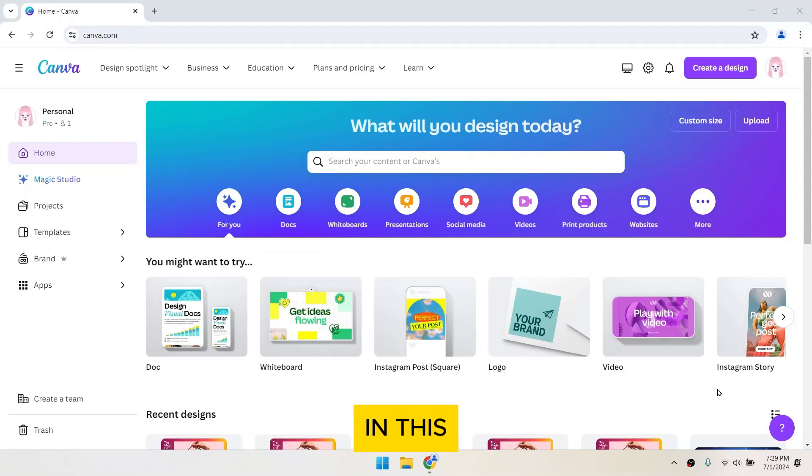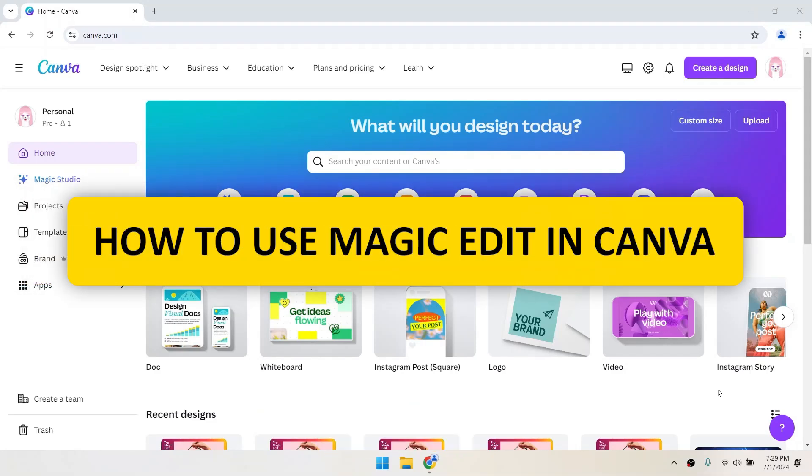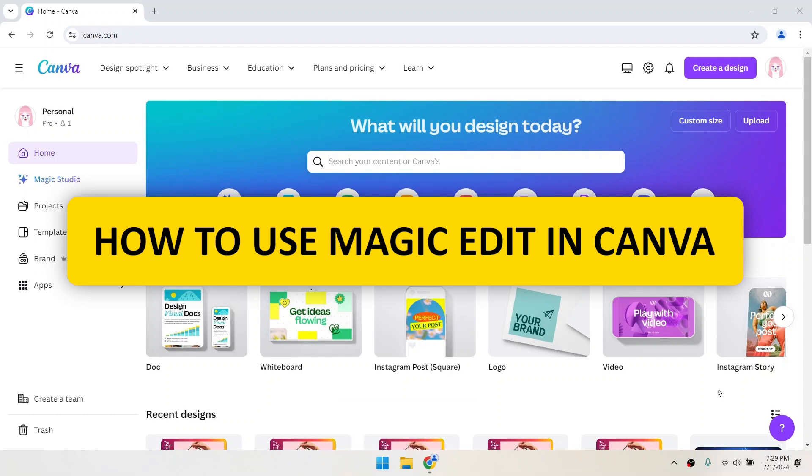Hey everyone! In this video, I'll show you how to use Magic Edit on Canva. Let's get started!